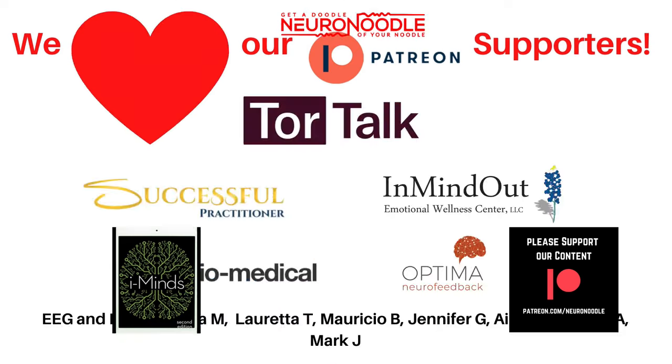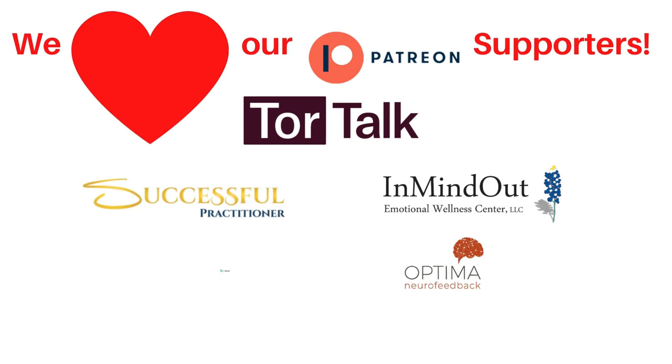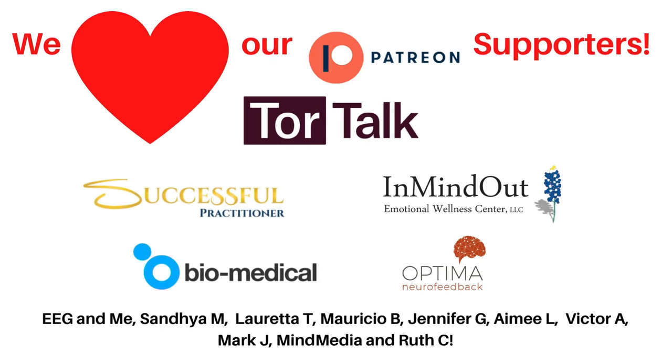Bye bye. The NeuroNoodle Podcast is supported by listeners and businesses just like you.